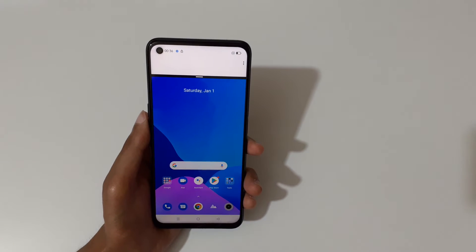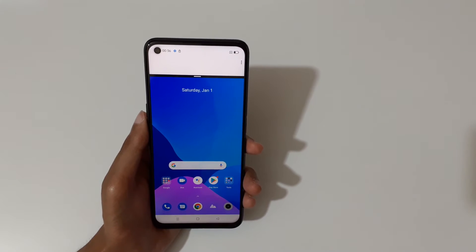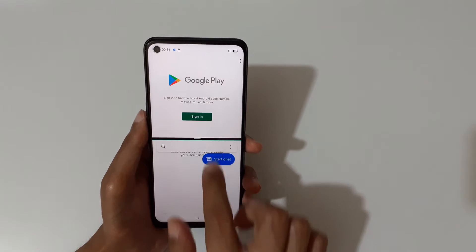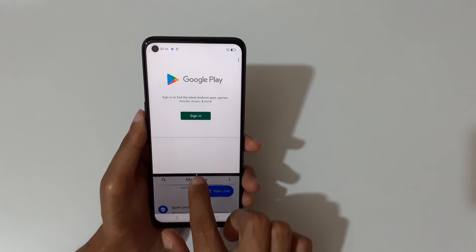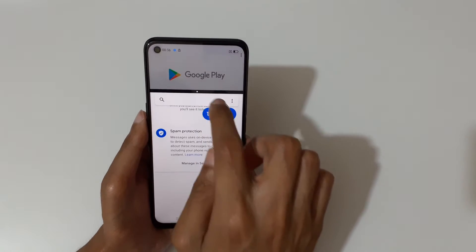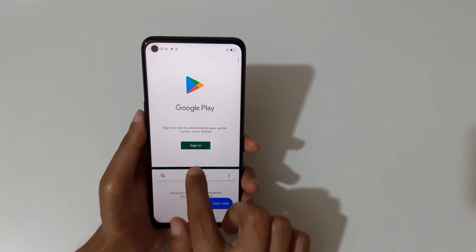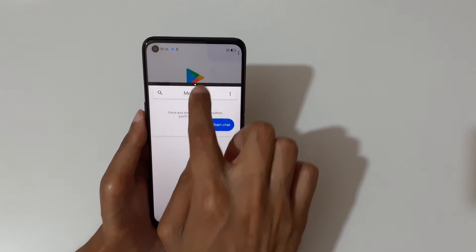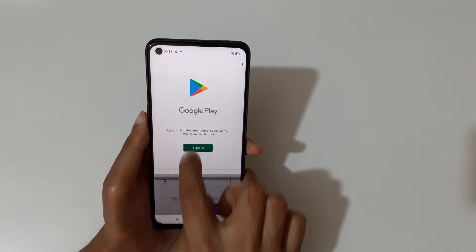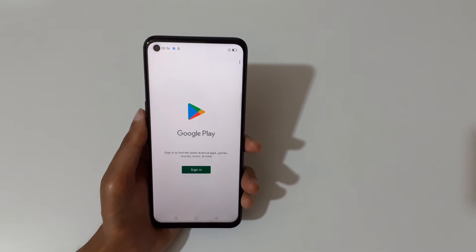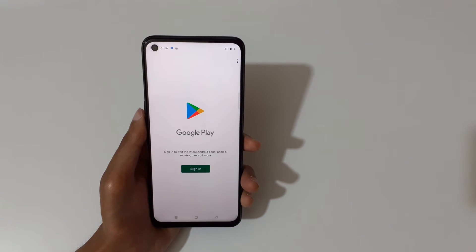Swipe up with three fingers like this to go into split screen mode. You can drag and move to adjust the window size, and slide down or up completely to go back into full screen mode.